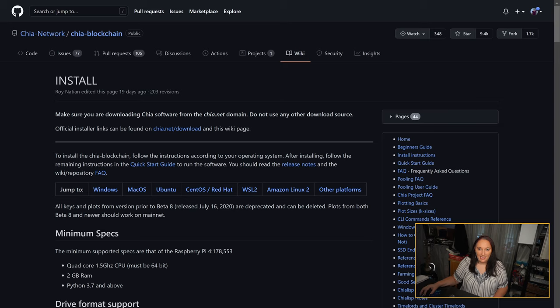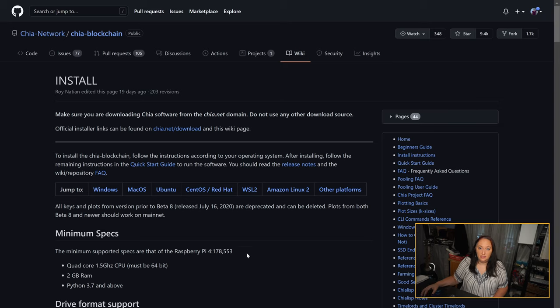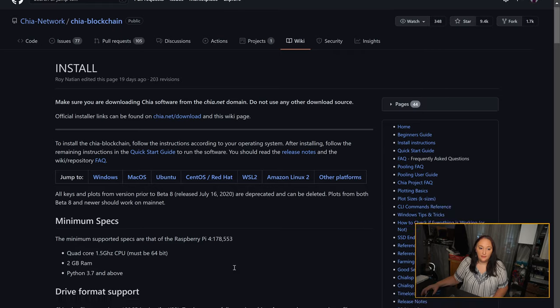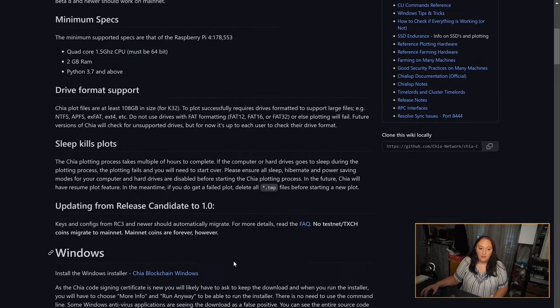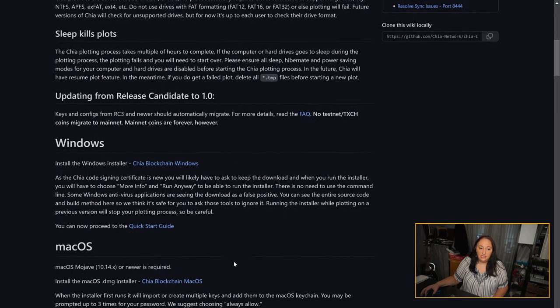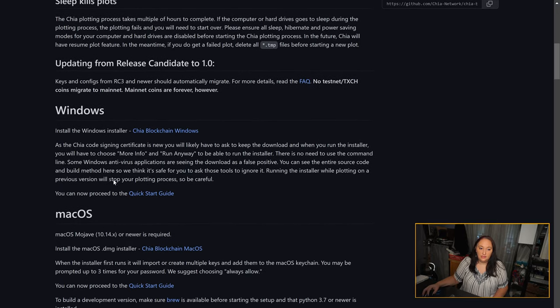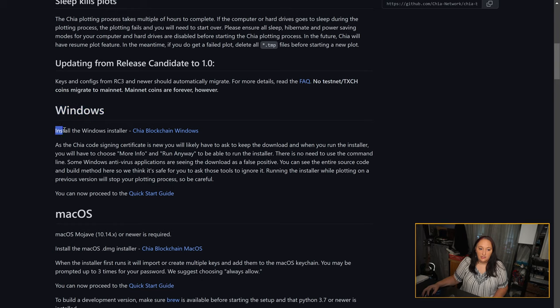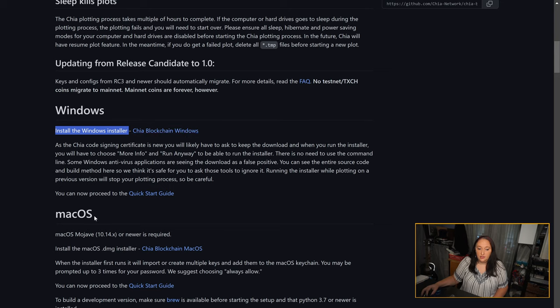Okay, so you've read through all of the guides and you have the information to get started. Now you're going to want to click on the link to install the software, and I'm going to talk about the Windows installation in this tutorial. You're going to scroll down to Windows and next to install the Windows installer, you're going to click on Chia Blockchain Windows. This file takes a few seconds to download. Once it's downloaded you can click on it to open the file and run the program.